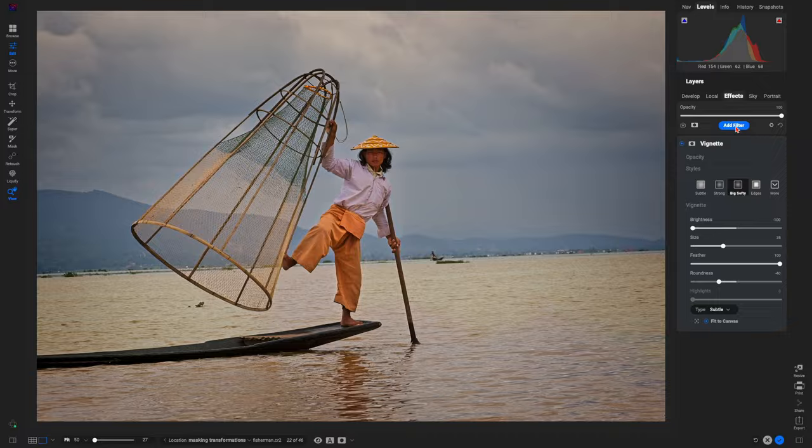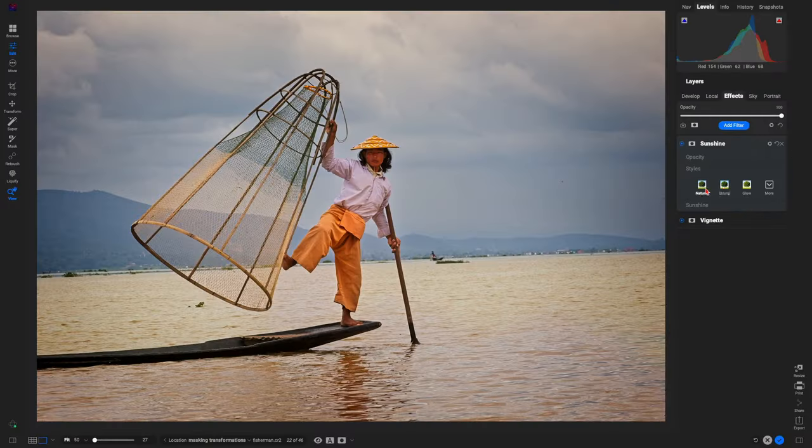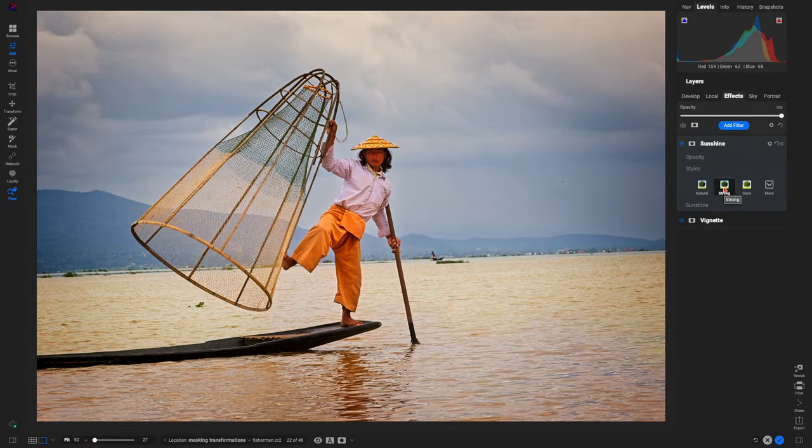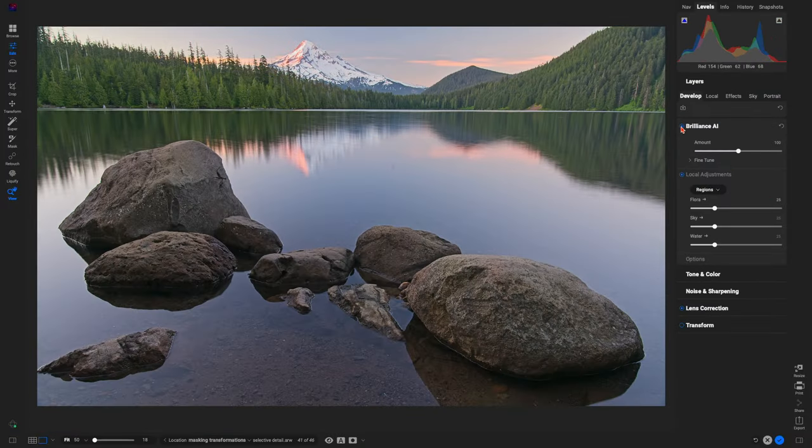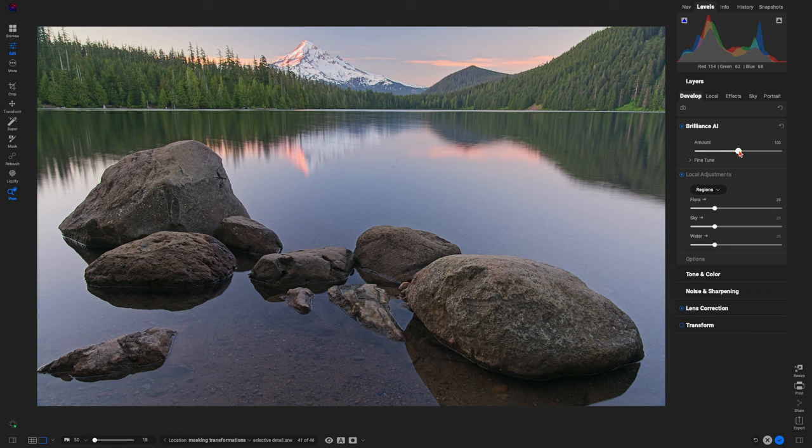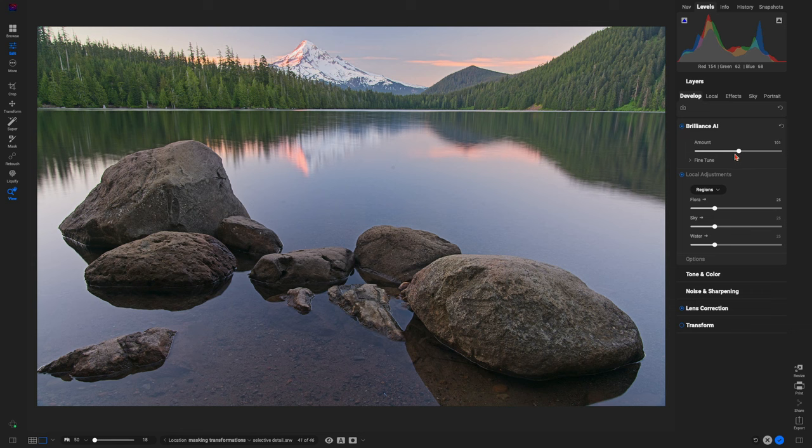This means you're not just limited to applying effects. On1 Photo Raw, you have access to a comprehensive toolkit for advanced photo editing, all within a single, user-friendly application.